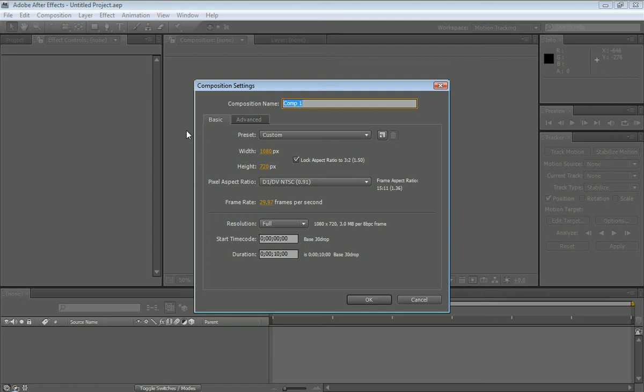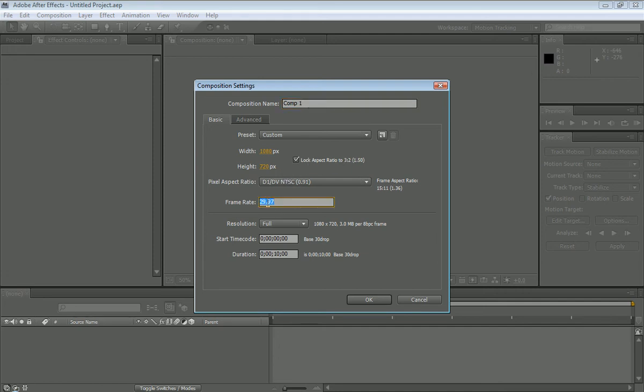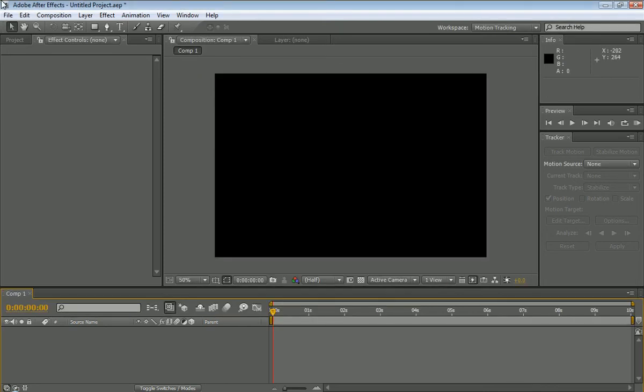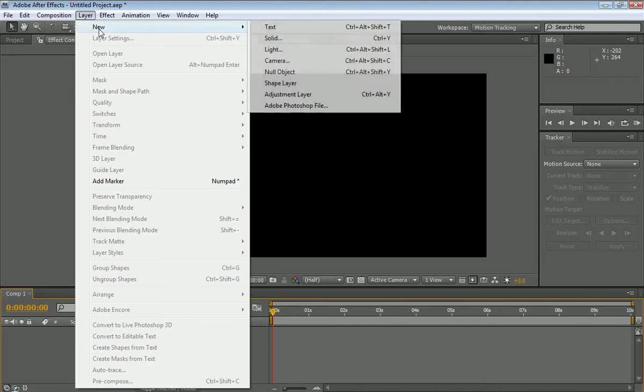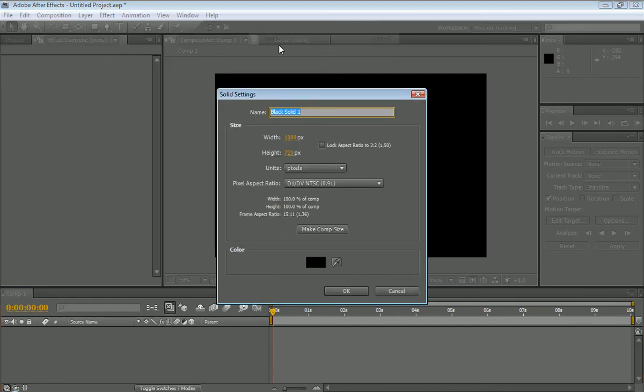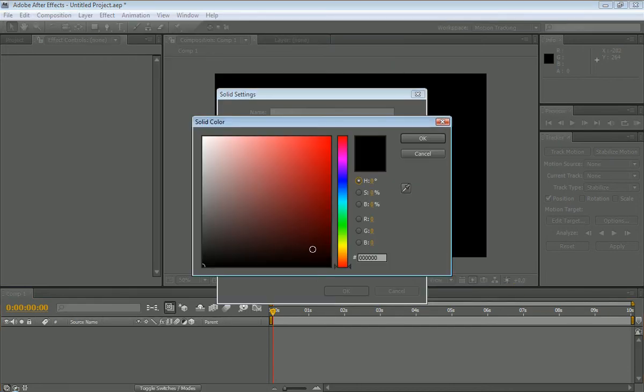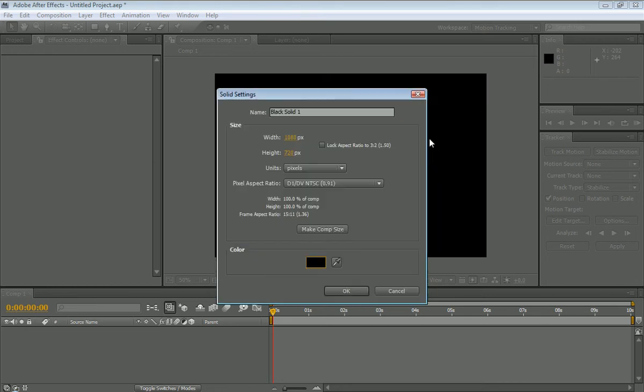Make a new composition, as I already did. You don't have to name it, you can if you want, but the width has to be 1080 by 720, usually 30 frames per second, and we'll do 10 seconds long. Now we're going to create a new layer, and make sure it's a solid, make it black. Okay.